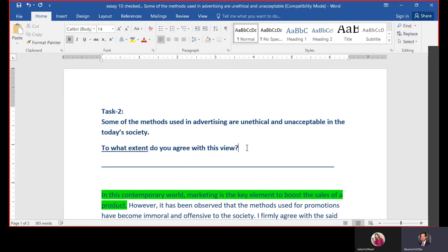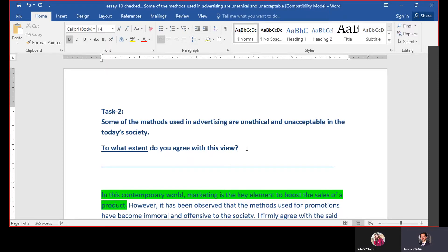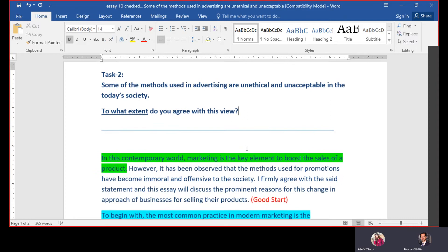If the question says 'discuss both sides and give your opinion,' you will write one side of the argument in the first body paragraph and the second side in the second body paragraph. When there is an essay that says 'write advantages and disadvantages,' you will describe advantages in one body paragraph and disadvantages in the second body paragraph.